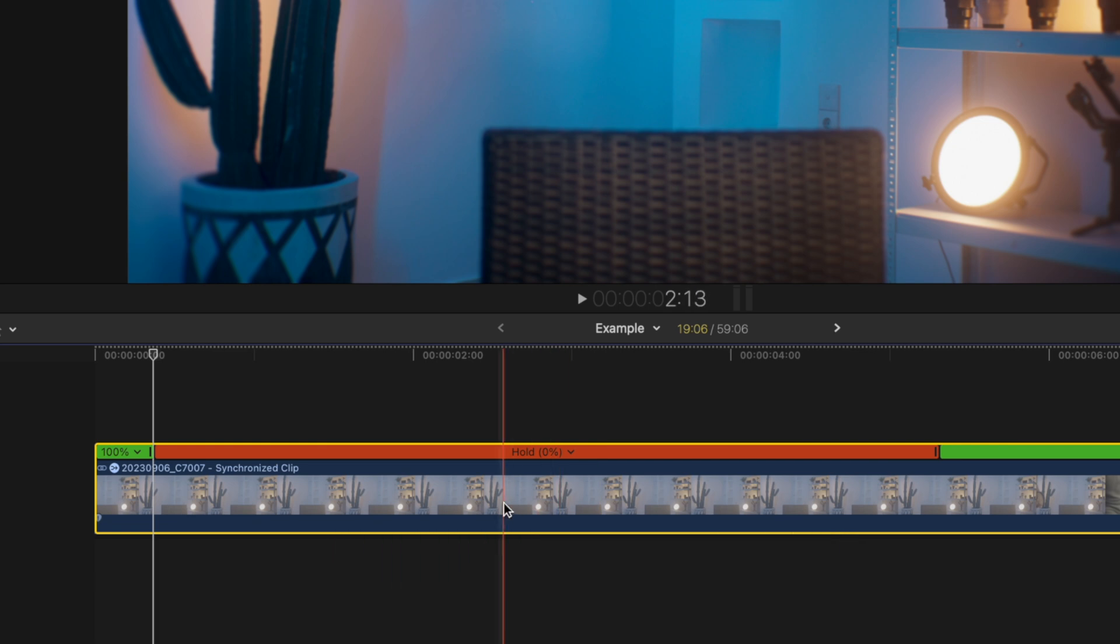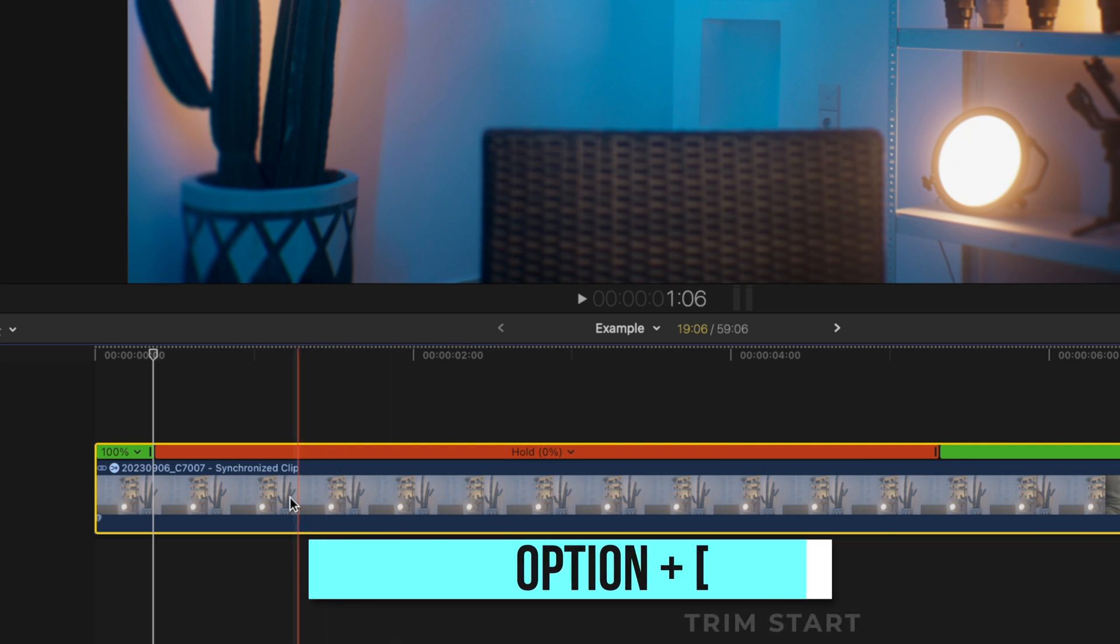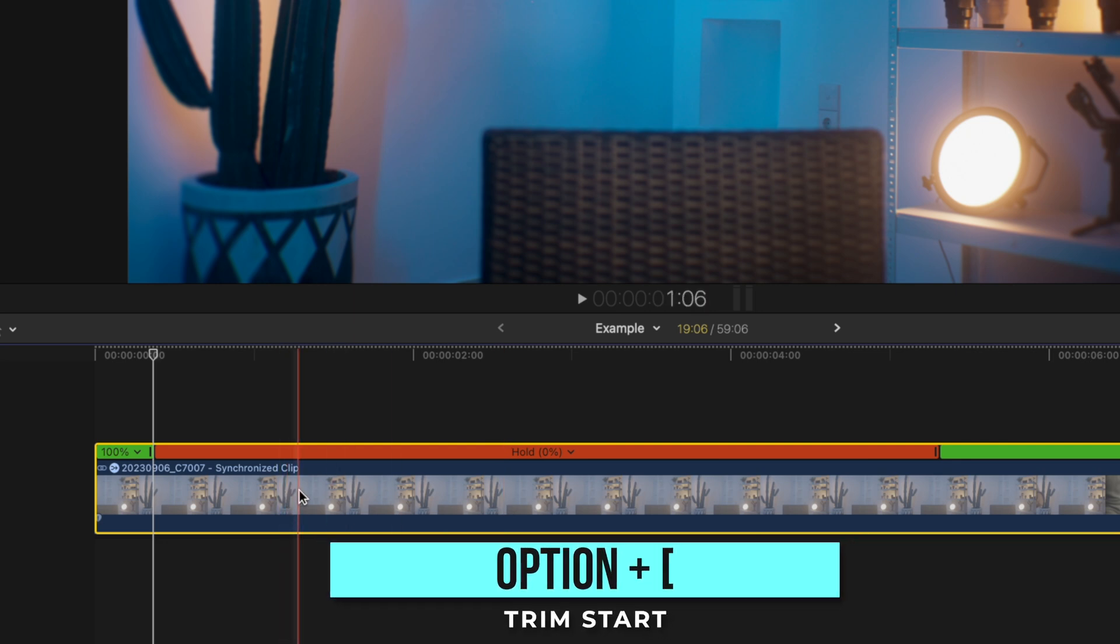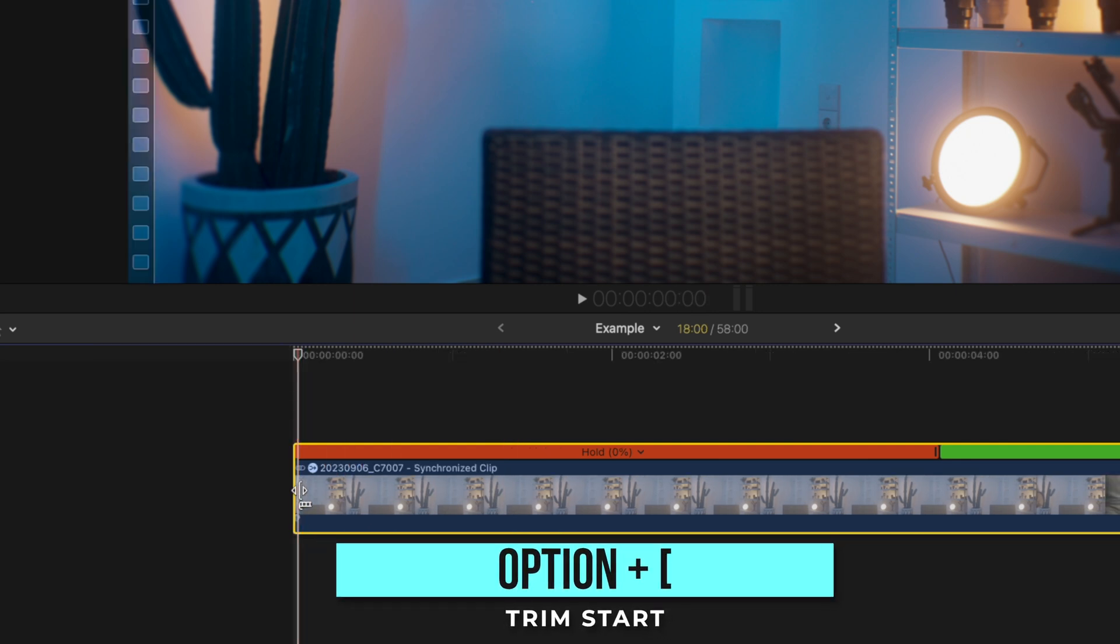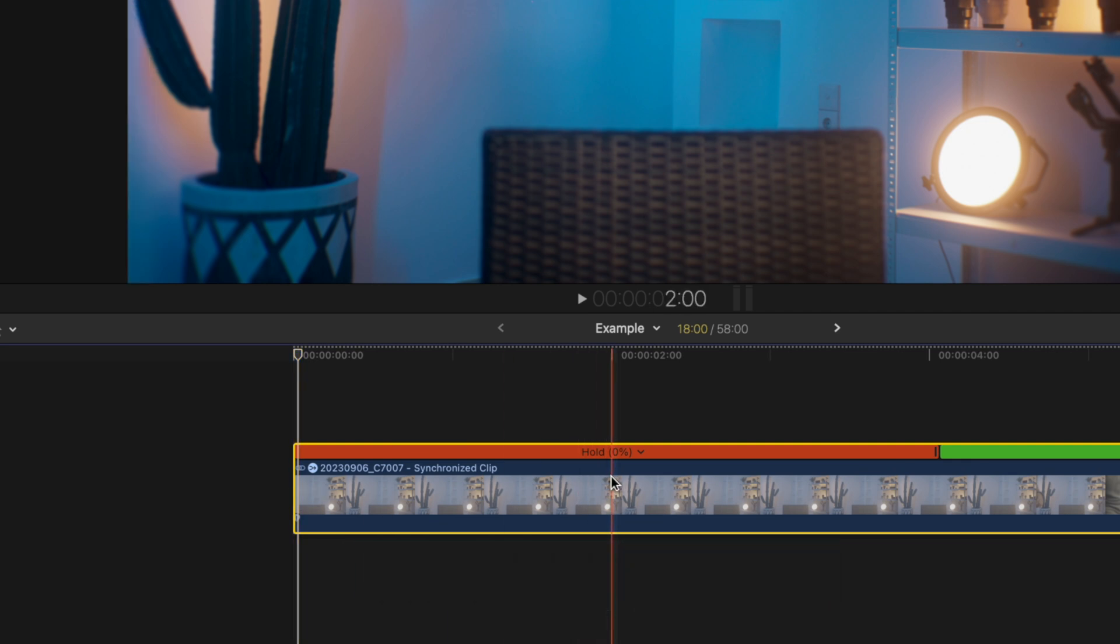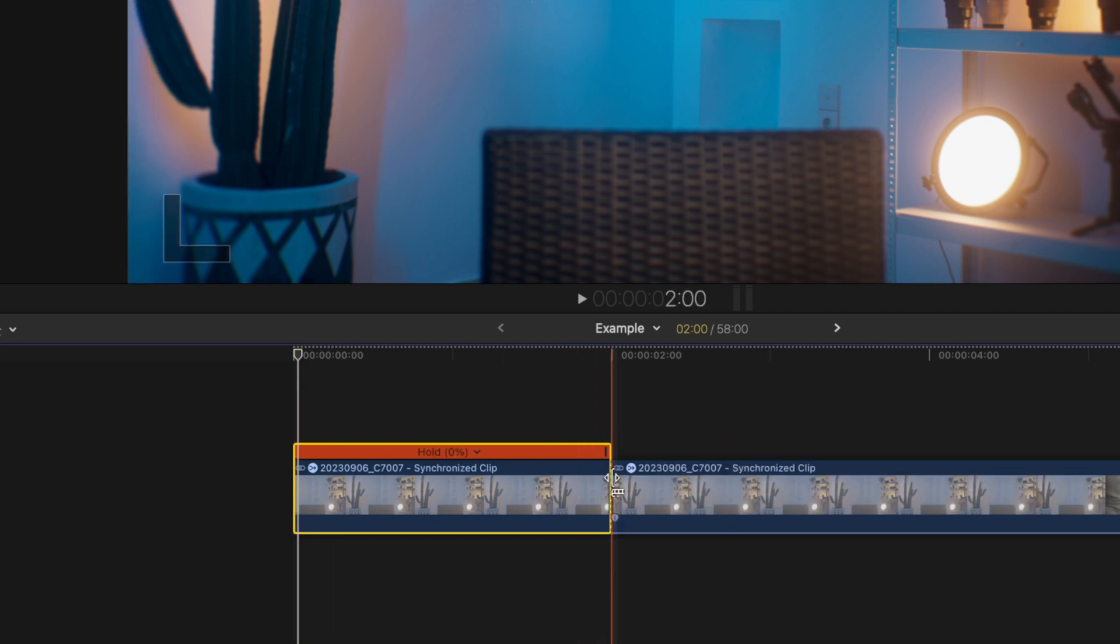Since you only need a few seconds of the empty frame until you pop up in the video, let's trim off a good chunk of it by pressing option and left bracket. And then making another cut about two seconds in by pressing command B.